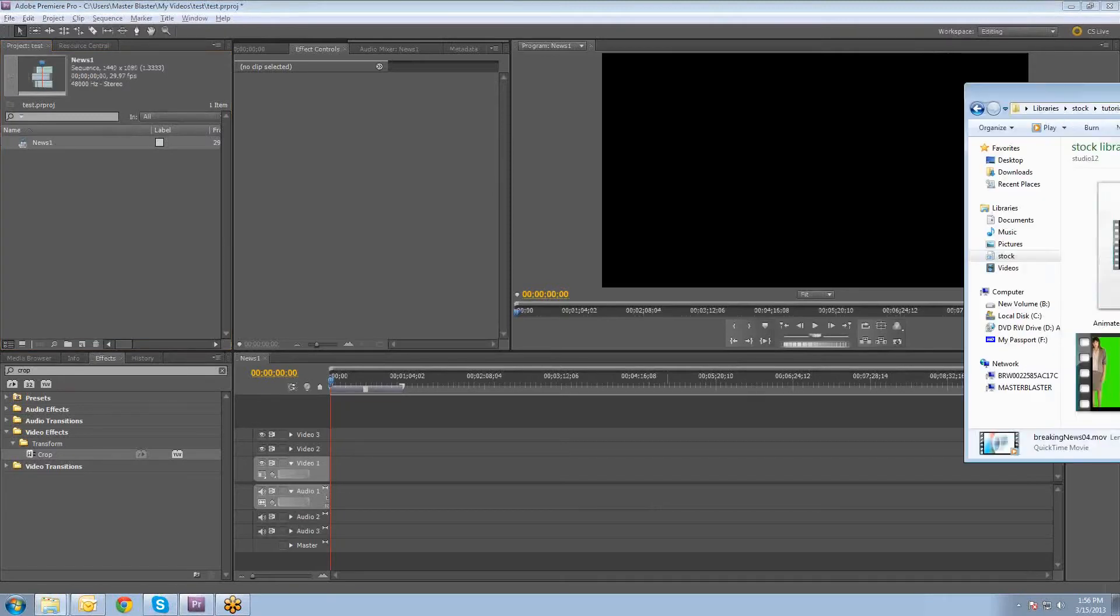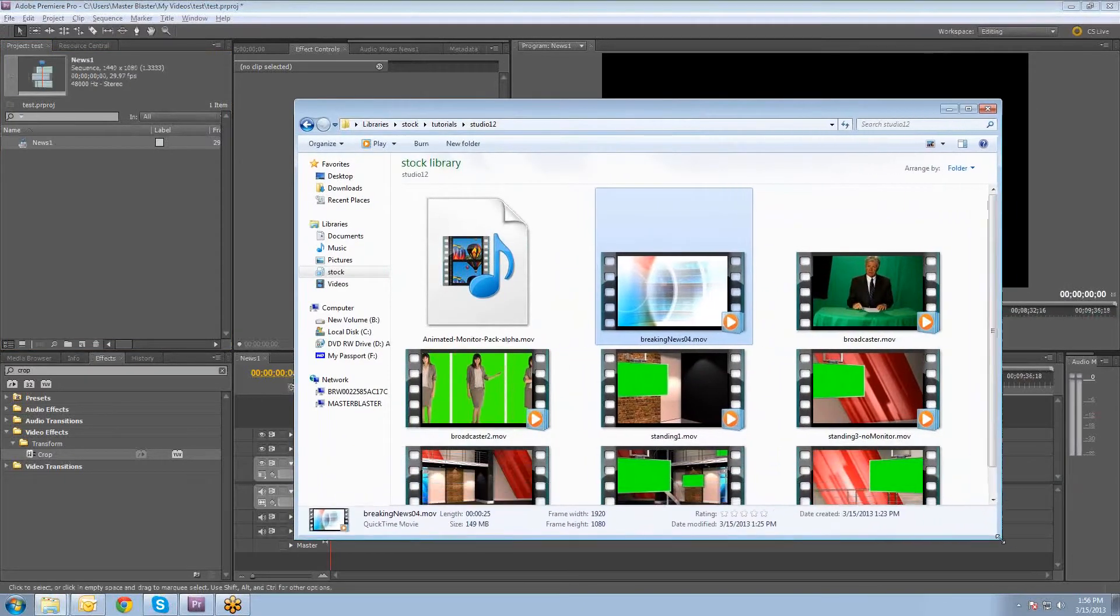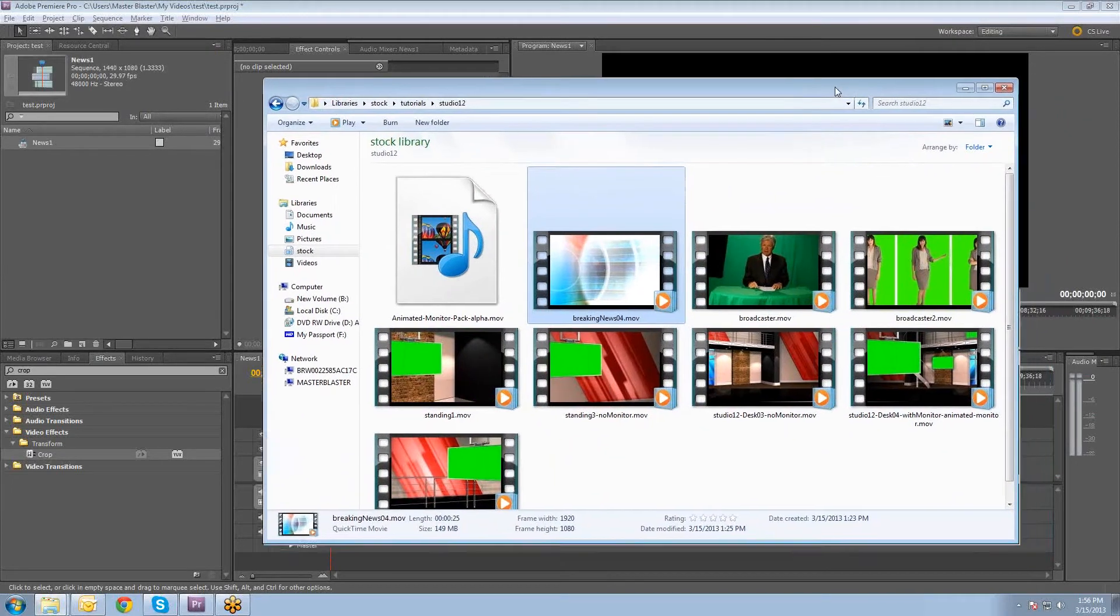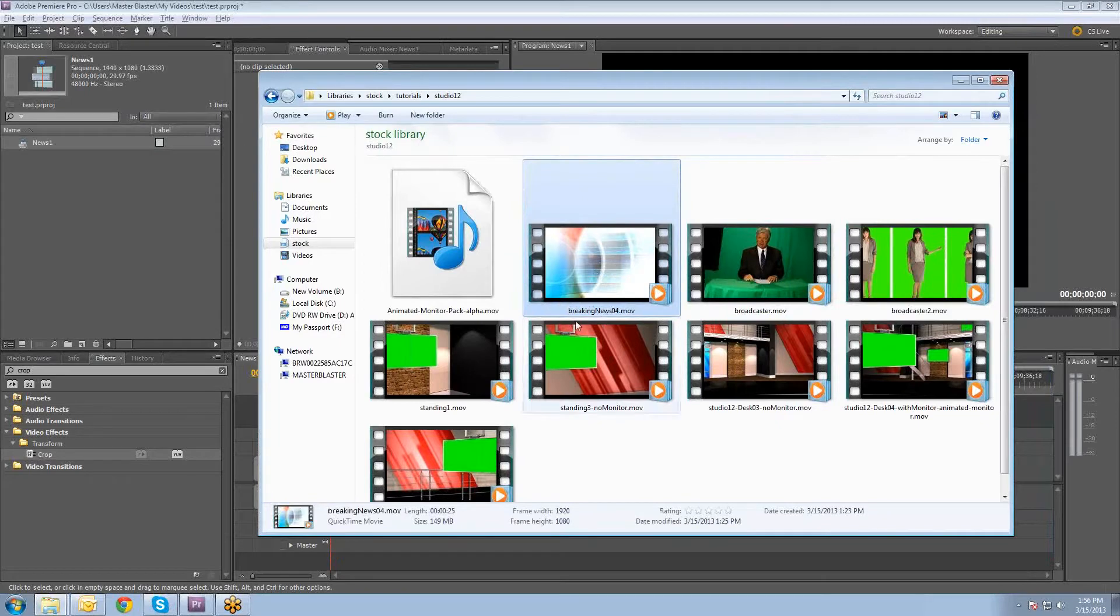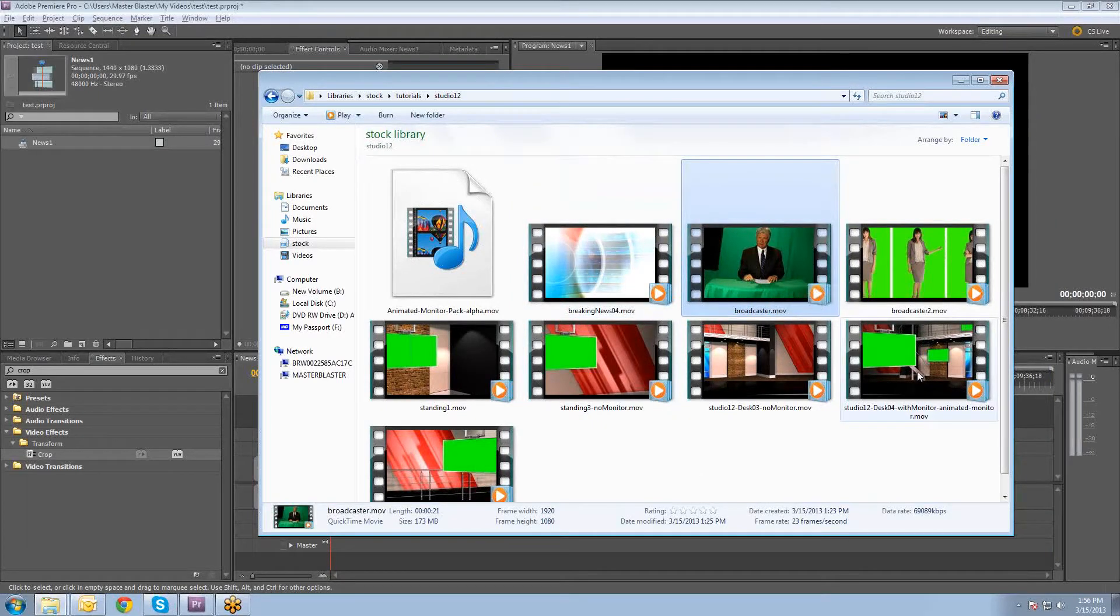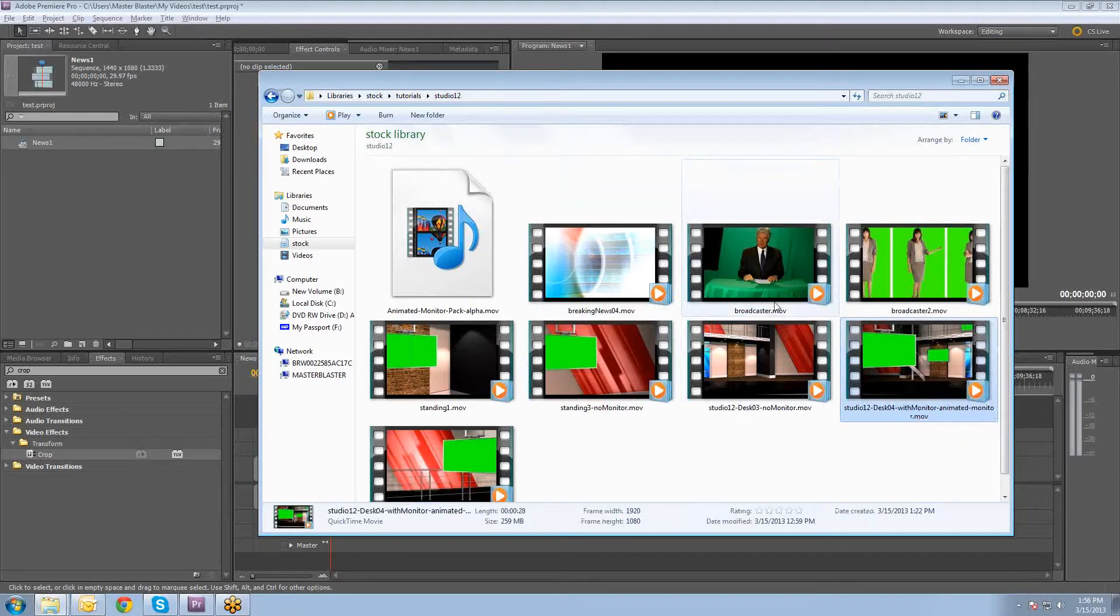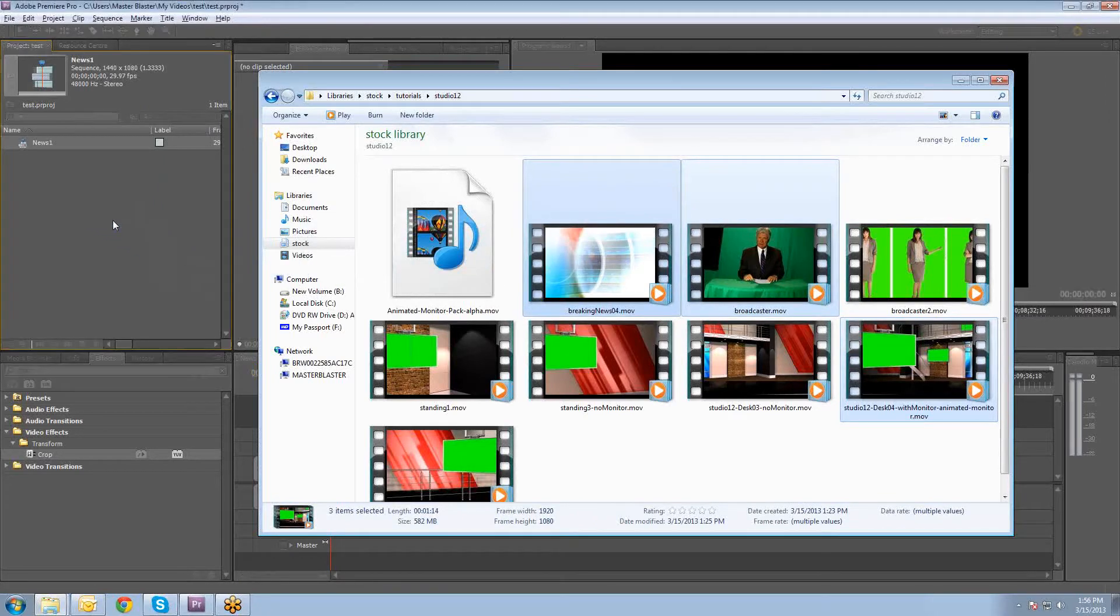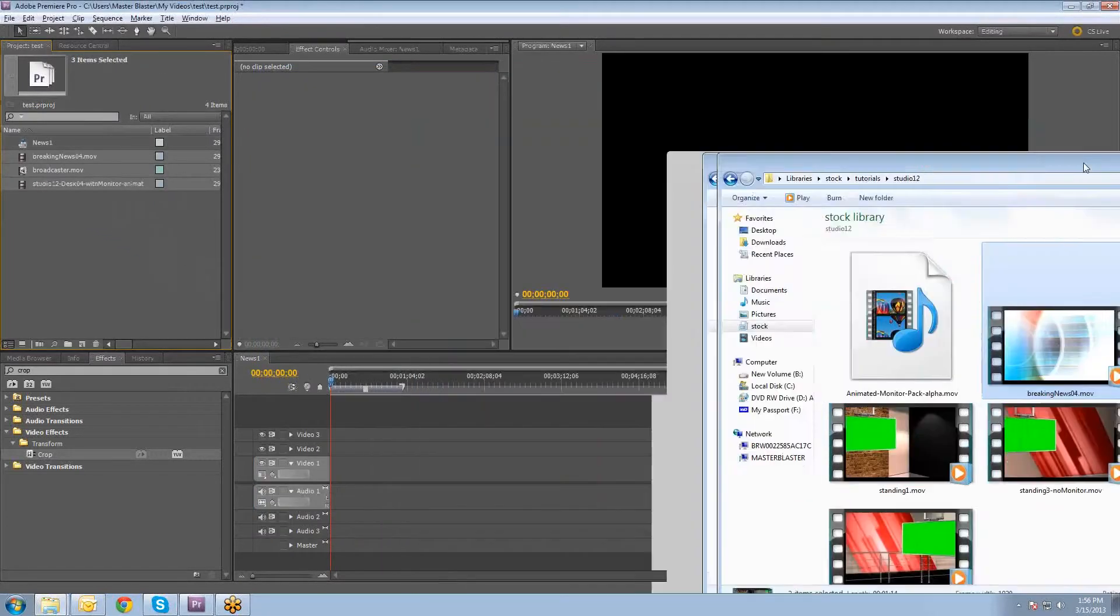And the next thing we're going to do is we're going to import the files that we're going to use. These are the different files that I have set up for this tutorial example. We're going to use this breaking news motion background, this broadcaster shot on a green screen, and then we're going to use this animation, the Desco 4, with the animated monitor. So I'll select all three of these and drag them into our project bin.